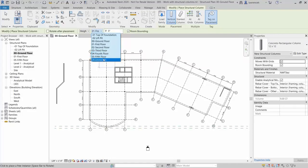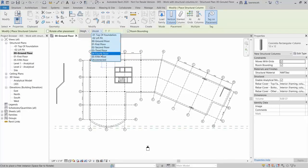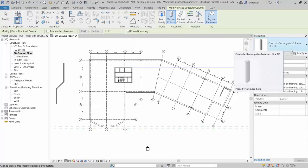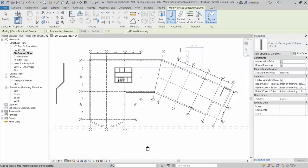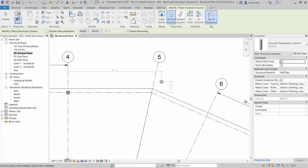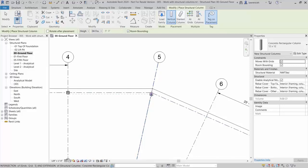Note we could also place columns unconnected to a desired height. In our case, select level 04 Fourth Floor. In the Properties palette on the Type Selector, the active column is Concrete Rectangular Column 12 inch by 12 inch. Zoom in to Grid 5 — move your cursor over Grid 5 and press the Space Bar; the column aligns to the grid. When over the intersection of two grids you'll get the intersection snap. Go ahead and place a column. Note as the column is placed, it's also tagged.